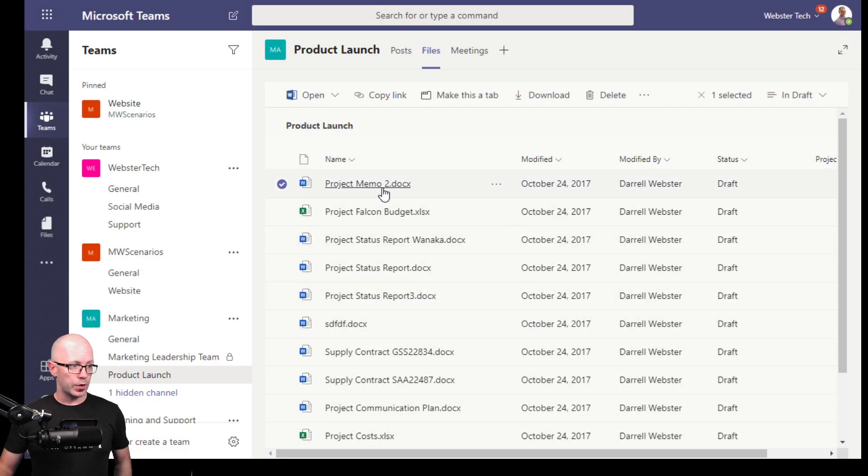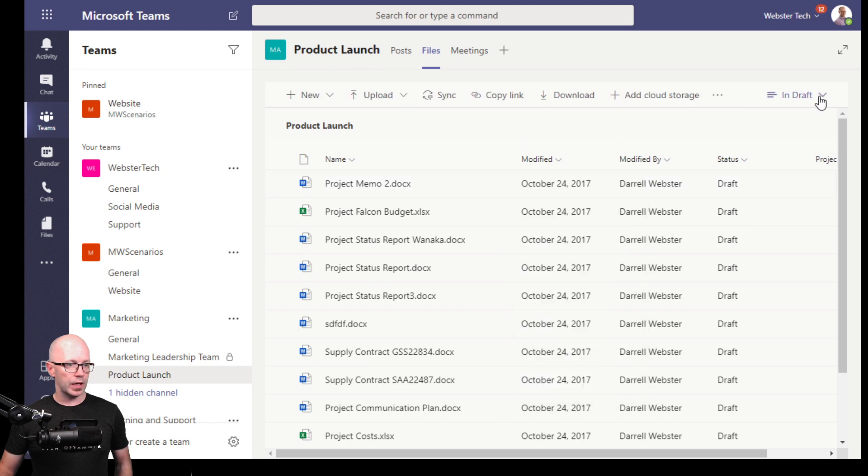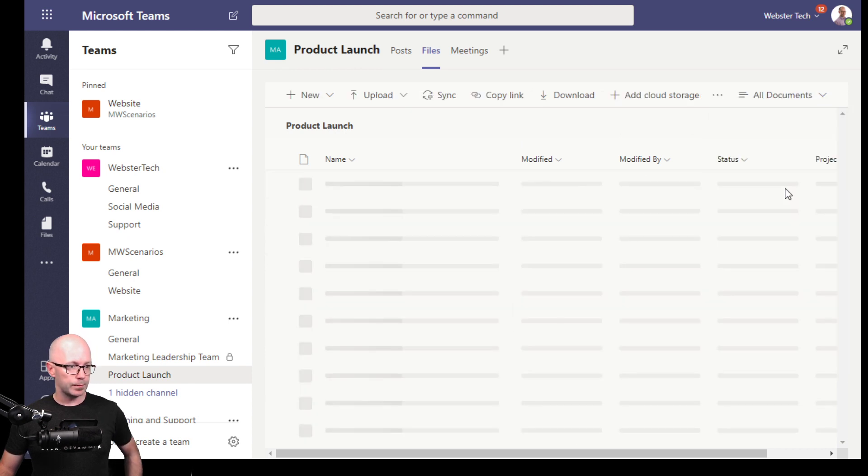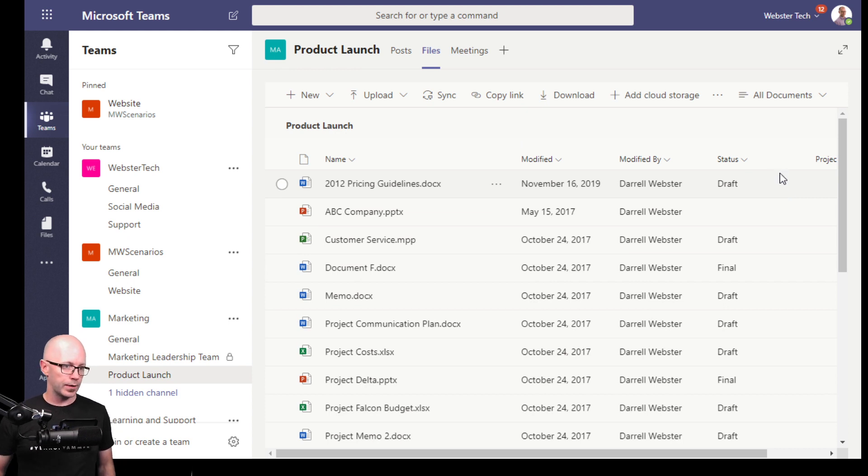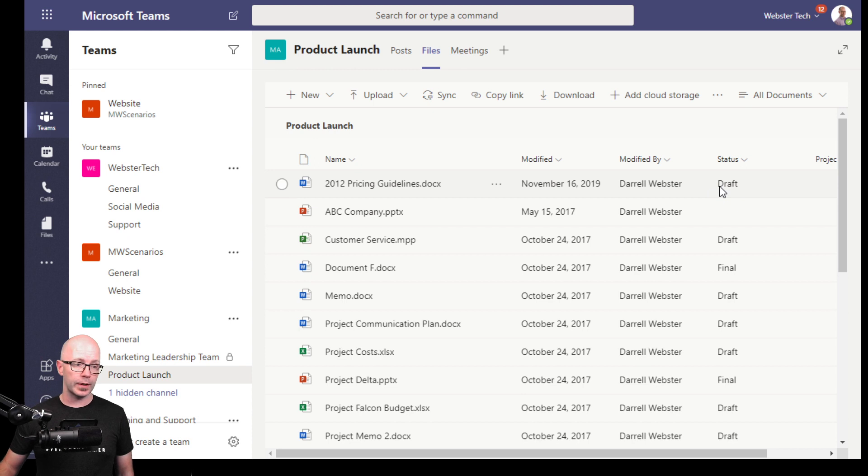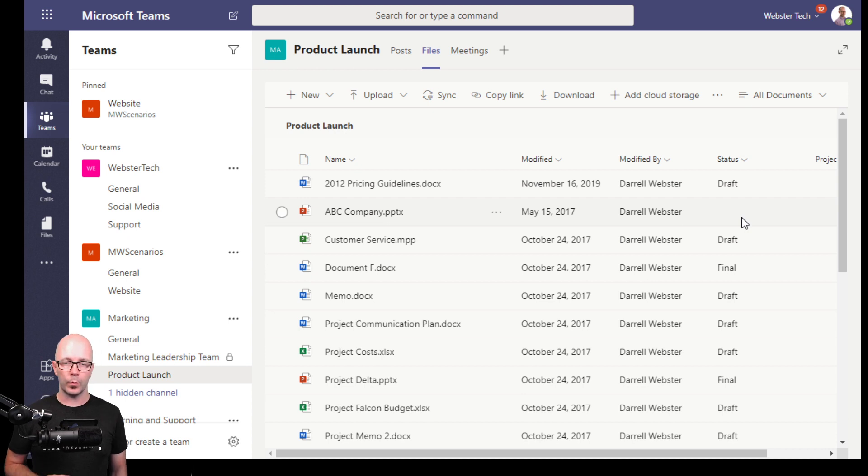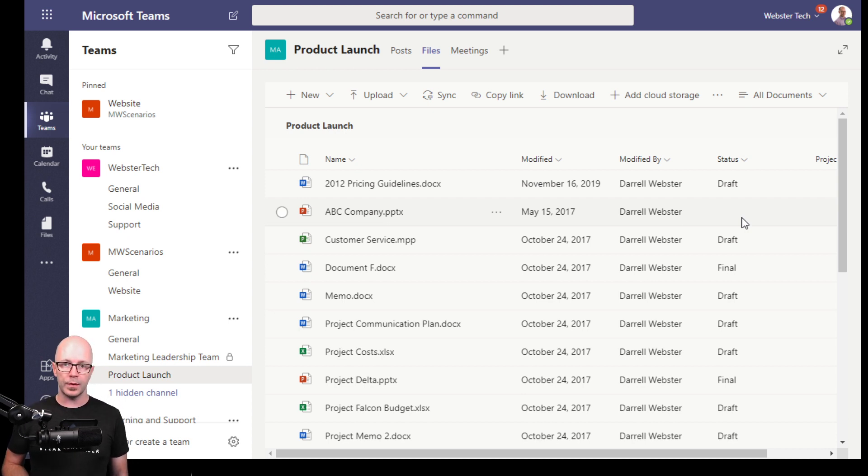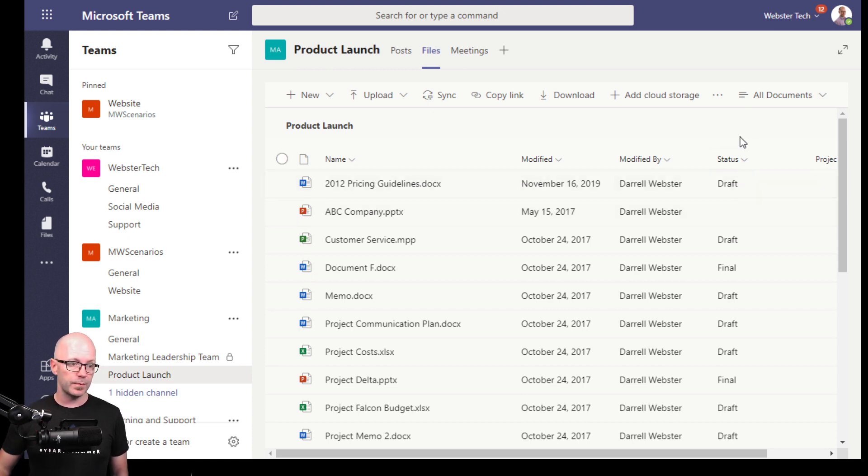We've got the document still selected so we can make it a tab. Let's just take a look at something here. We've got the all documents view of documents within this folder. And I've got a column which I've added to try and reflect the status of the document, whether it's still in draft, whether it's ready for review, or to be published.